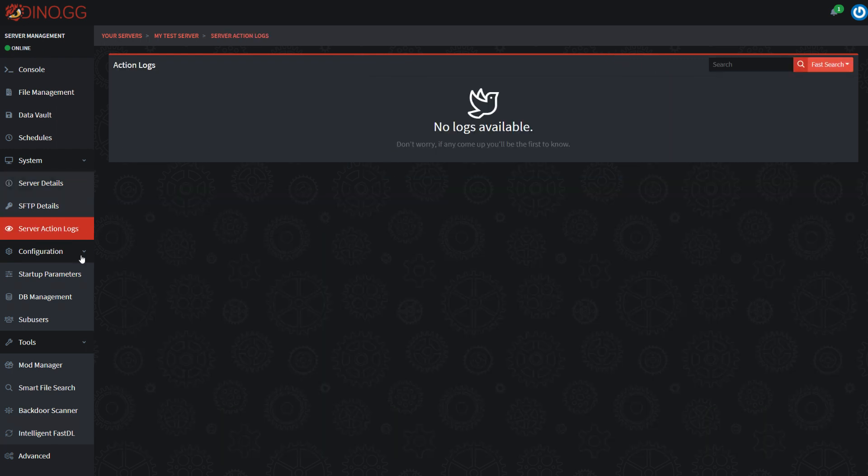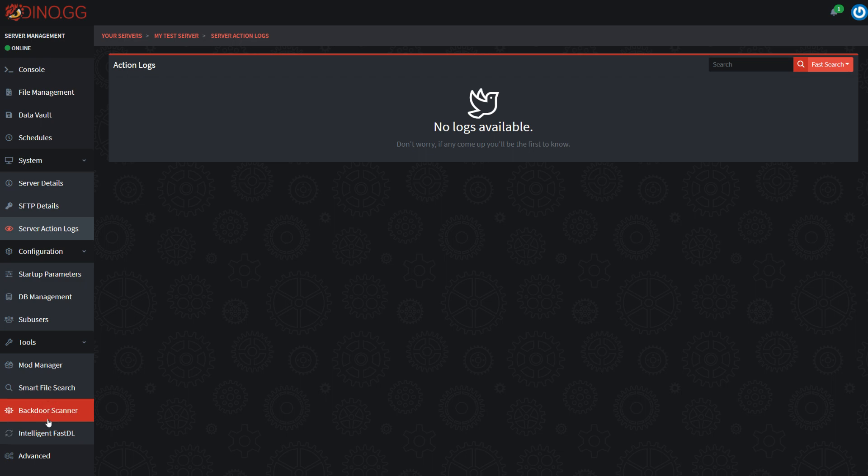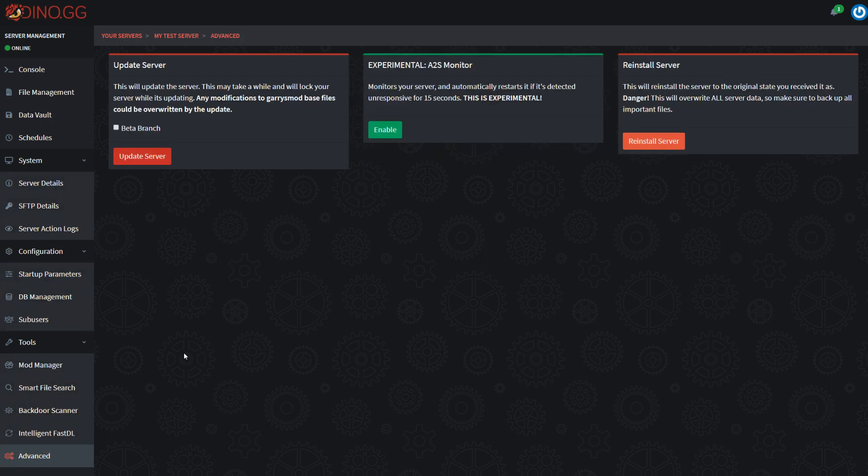This is your general server overview with SFTP information. Action logs will be empty obviously yet. Probably the only thing worth mentioning as well is the advanced page here, which is where you can reinstall your server or switch over to the beta branch and stuff like that.